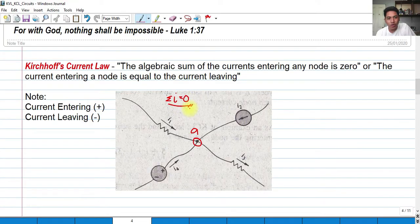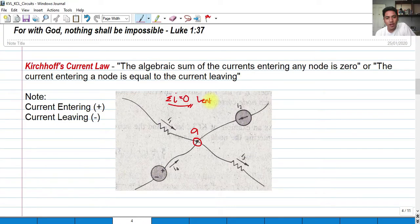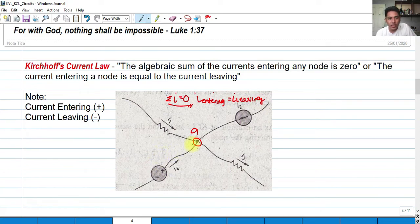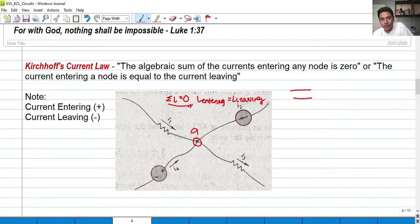It says that the summation of all the currents in a node should be equal to zero, or the current entering should be equal to the current leaving. We can imagine this node as a water tube.